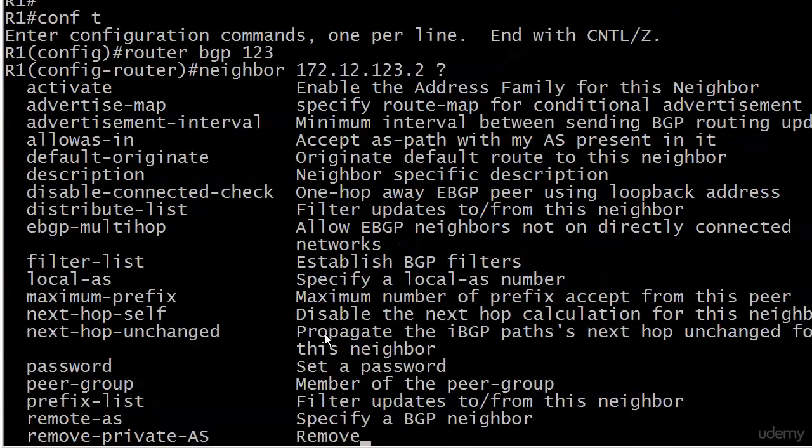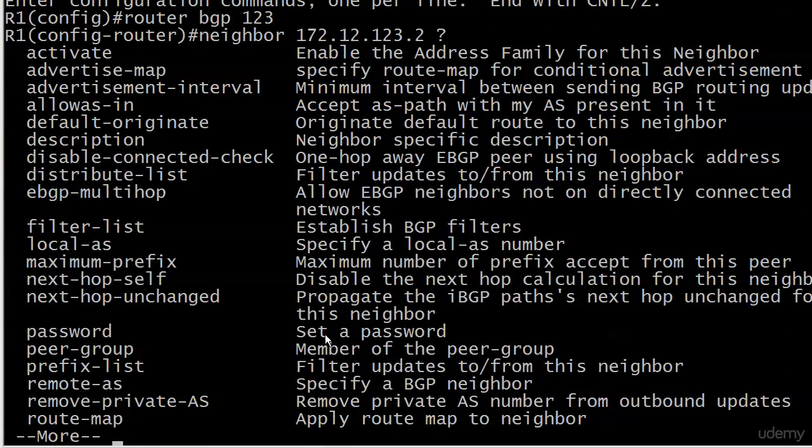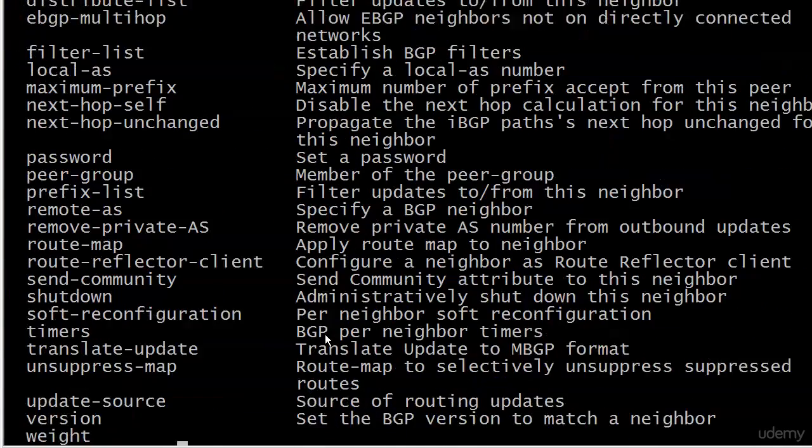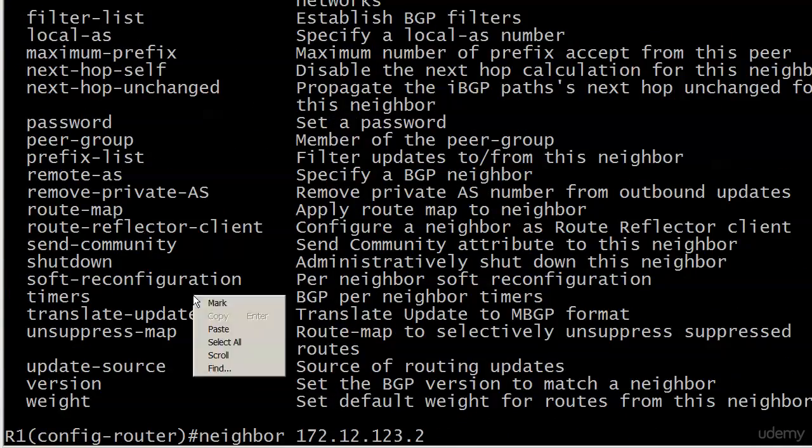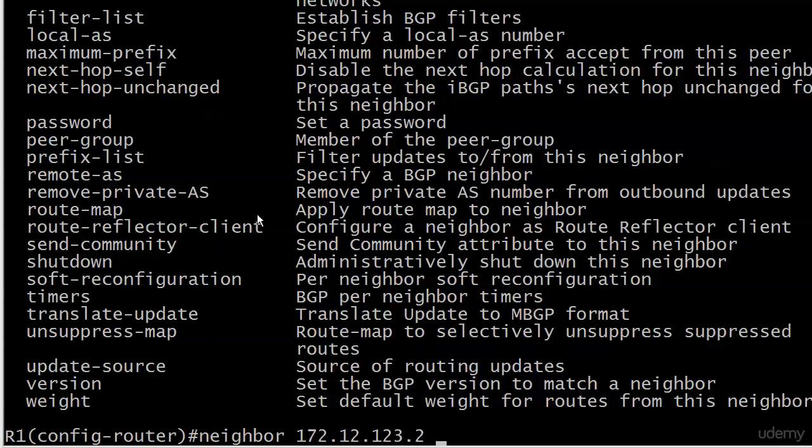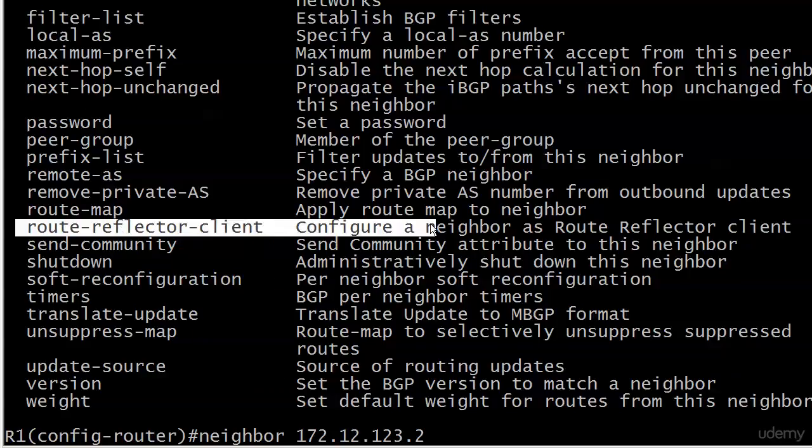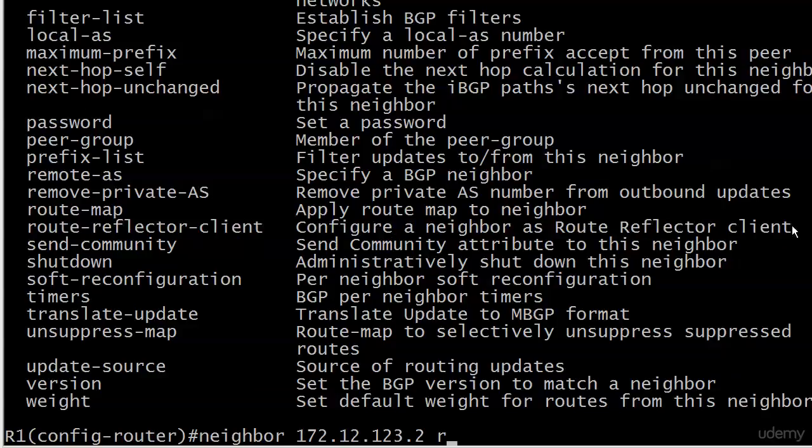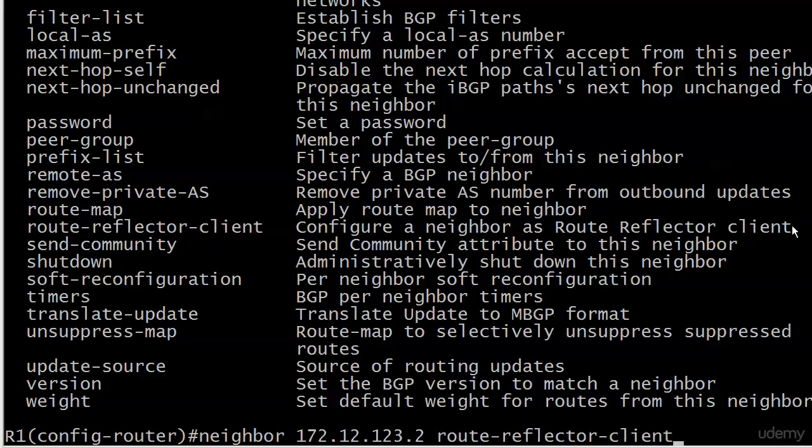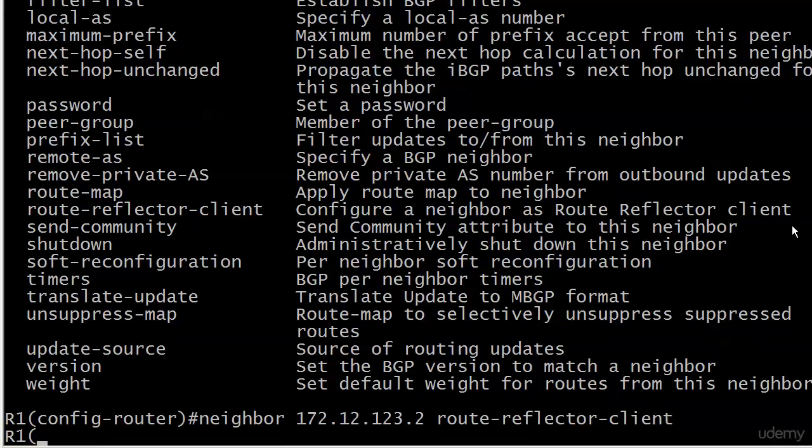Let's go over to router one. The official long-winded command we need here is route-reflector-client, which the IOS help tells us nicely is to configure a neighbor as a route reflector client. Thank you, Captain Obvious. So let's go ahead and do that. I'm going to type in the entire command, hopefully. Then again maybe I won't—I need to practice my hyphens.